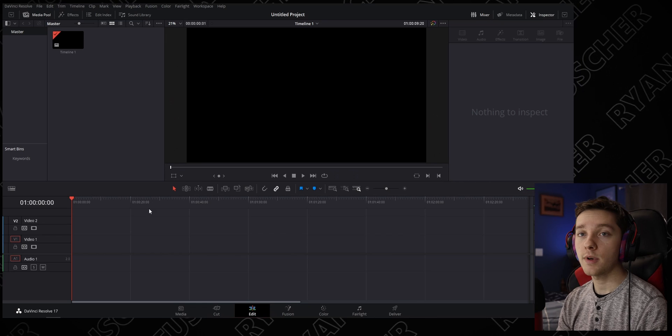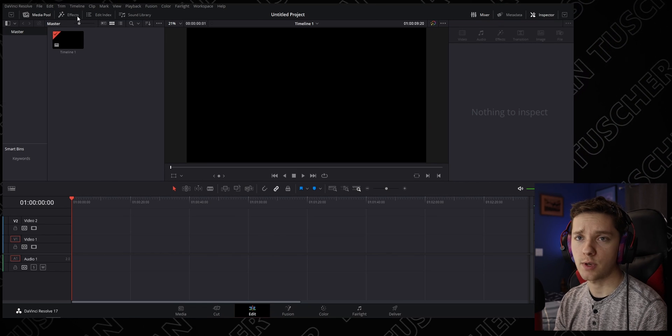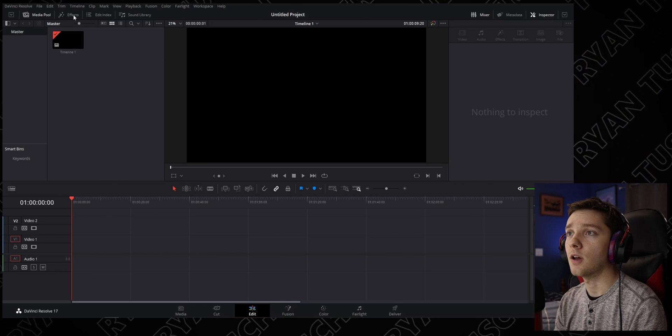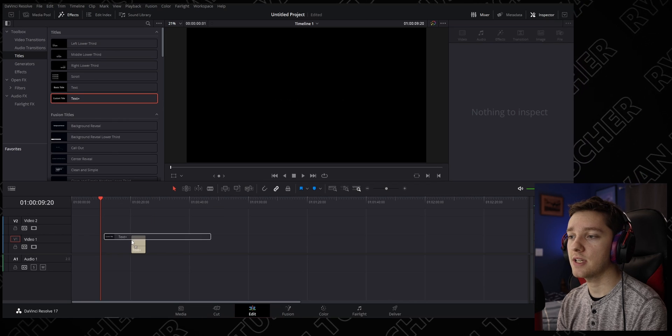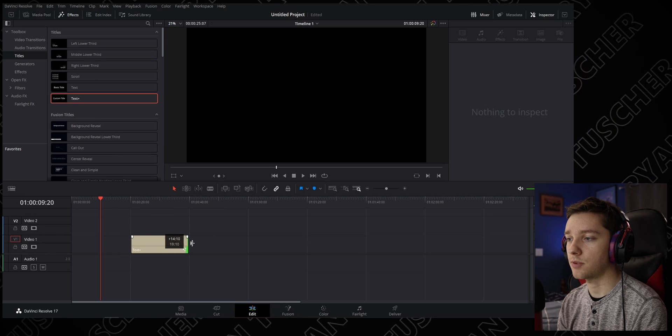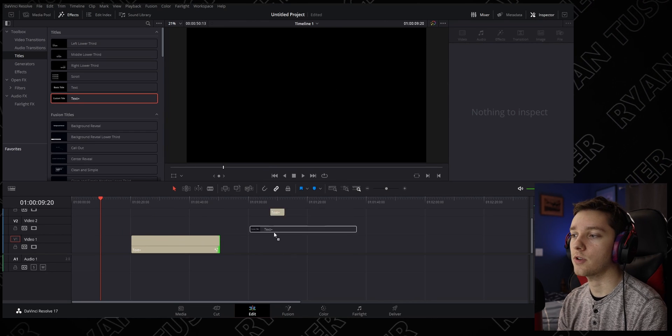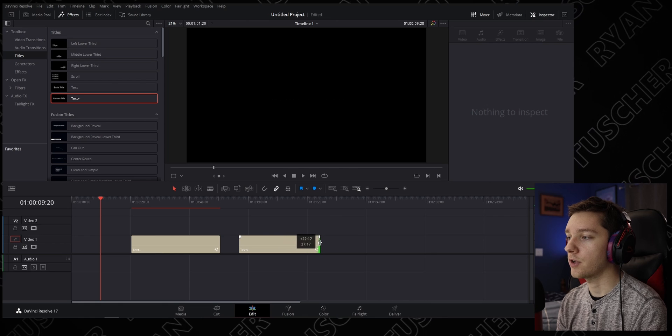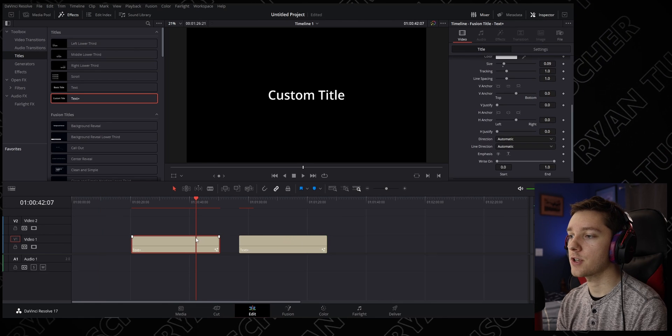We're opening up here in DaVinci Resolve—this might be the quickest transition ever, by the way. Go up to Effects and bring down Text Plus. You said you wanted it to be 30 seconds, so we're going to create a 30-second clip. I'm going to create two: one with our original timer.